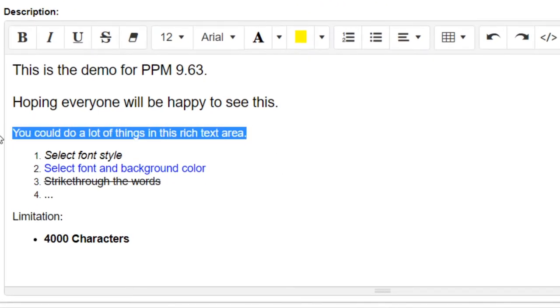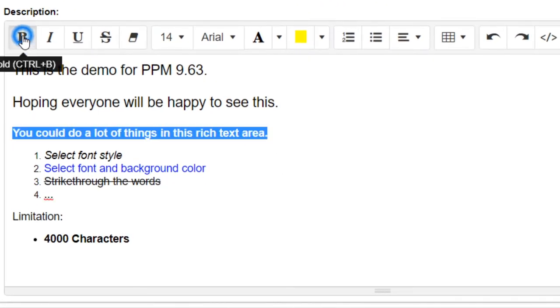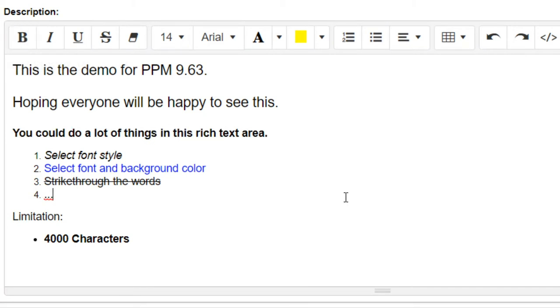This means you can change your text font style or background color just by clicking. But we do have the limitation of 4000 characters in the text area.